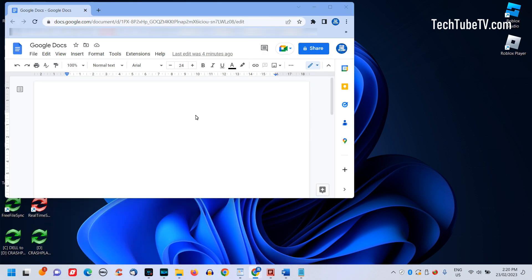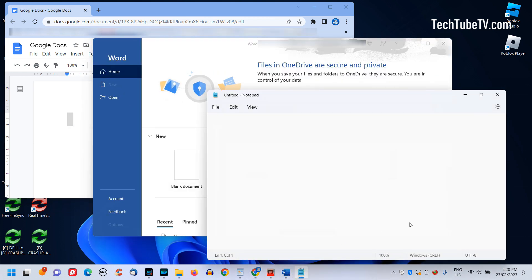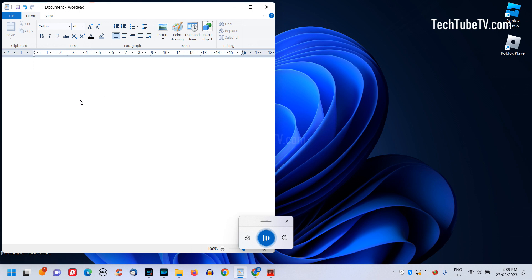You can do voice typing in Google Docs, voice-to-text in Word documents or voice type in any other software and fields that accept text. To stop voice typing, you can click on the microphone again or just say a command like, stop listening.